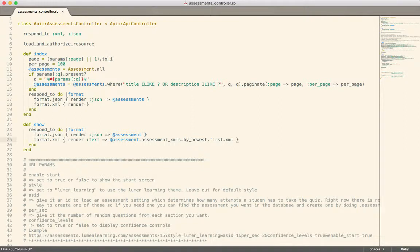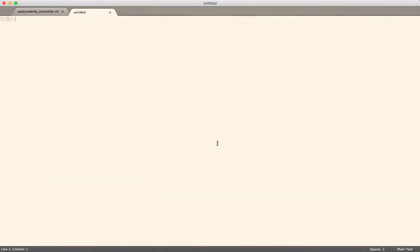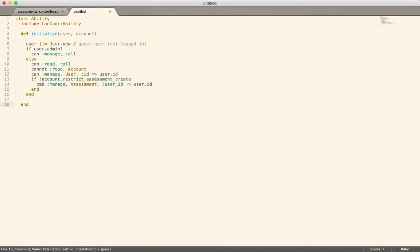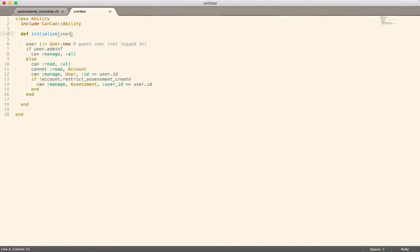The way CanCanCan handles access is through an Ability class. Here's an example — we're creating a file and pasting in some code. This would be an example of an Ability class for CanCanCan. Usually it just takes a user object, and you can run queries against that user. If you're an administrator, you can manage everything.